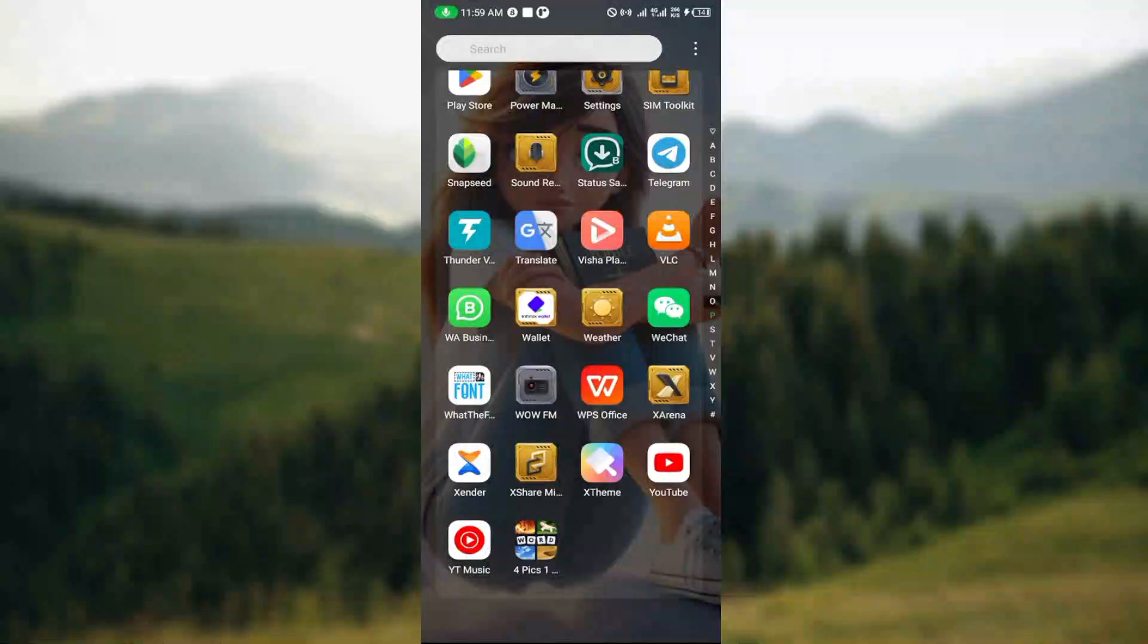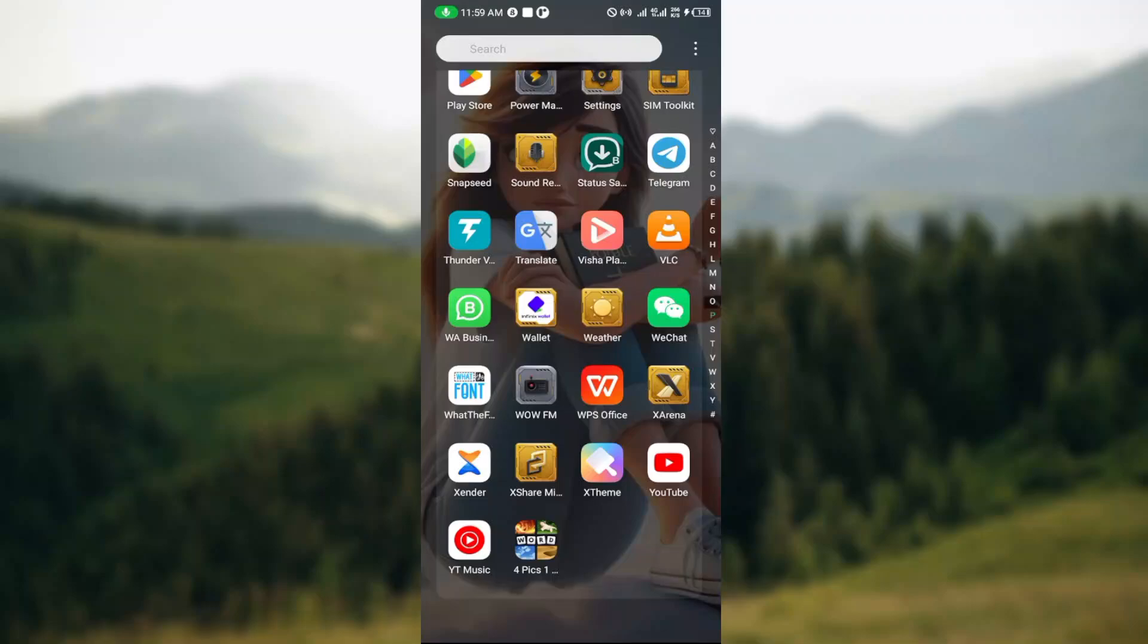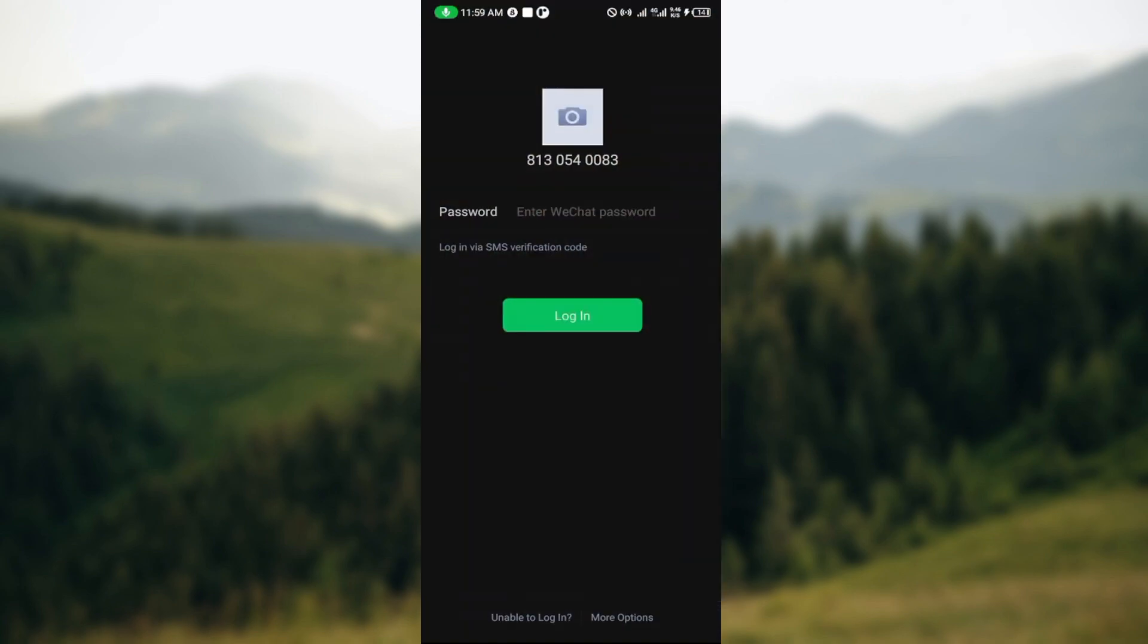How to recover WeChat account. Hello guys, welcome to today's tutorial. In this video I'll show you how you can recover your WeChat account. It's very simple. The first step is to launch the application.